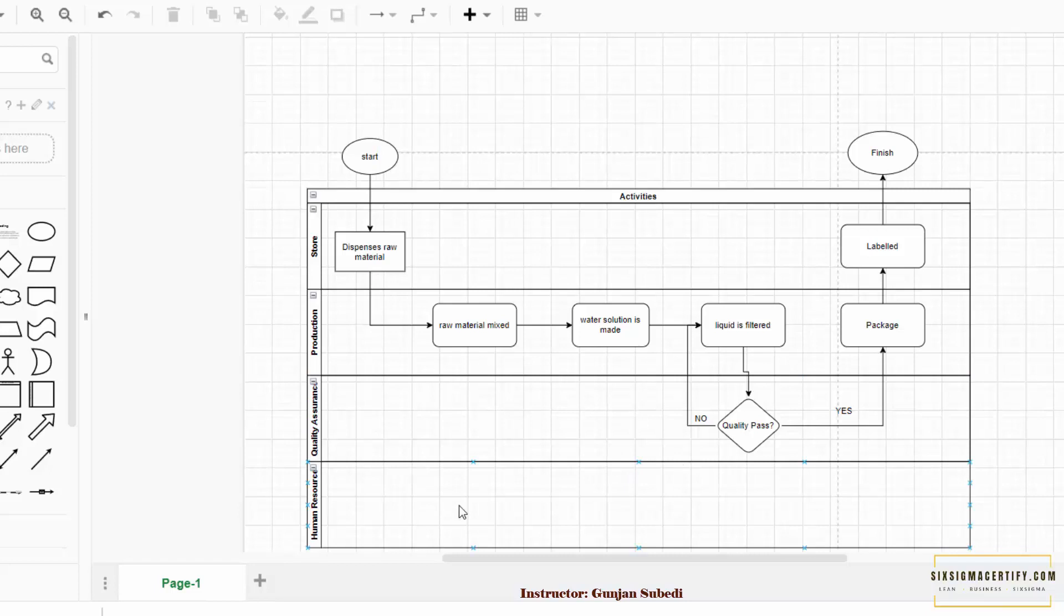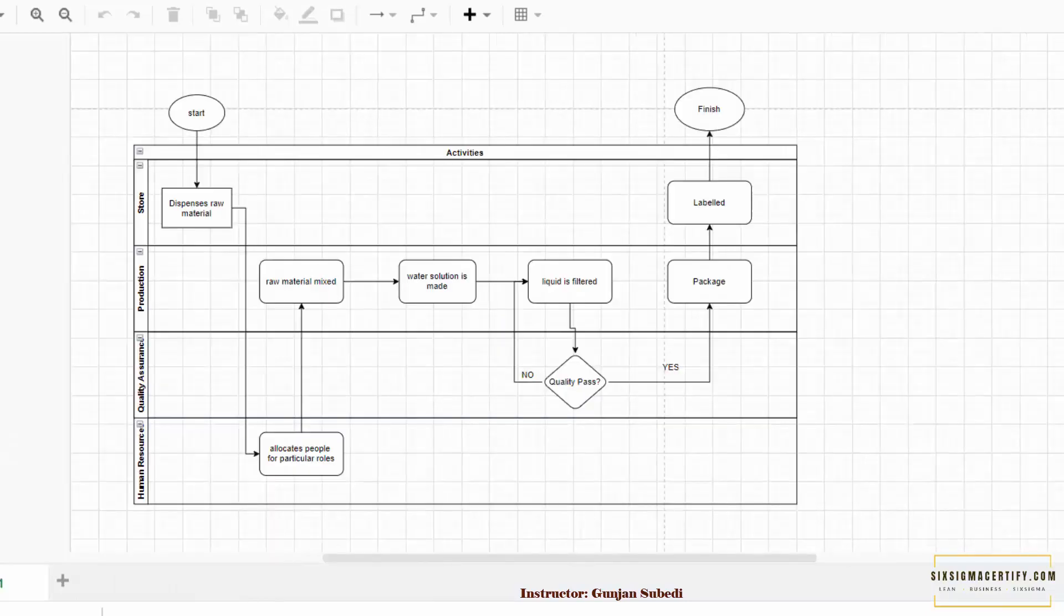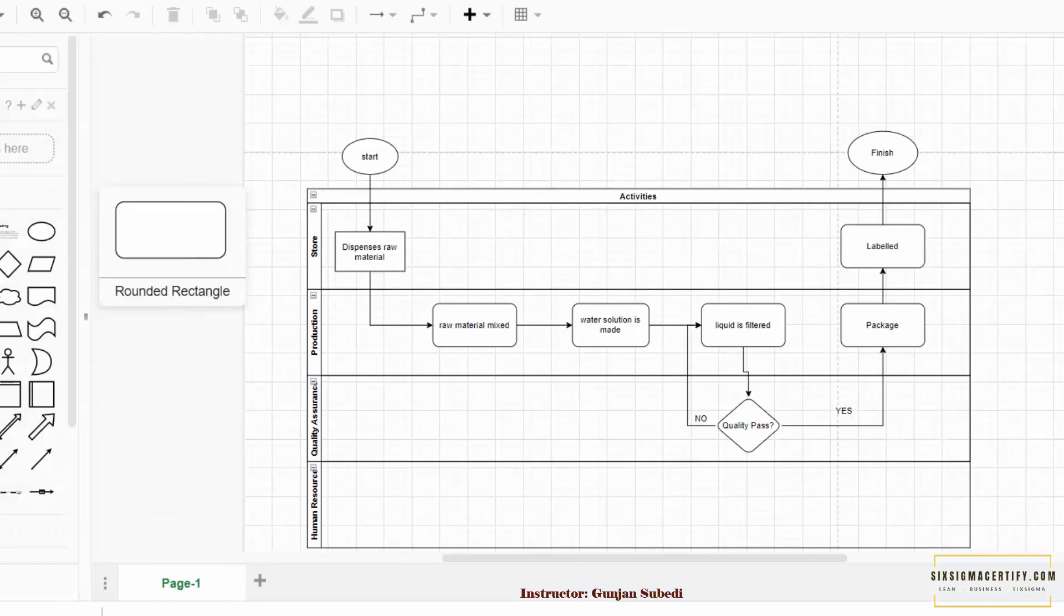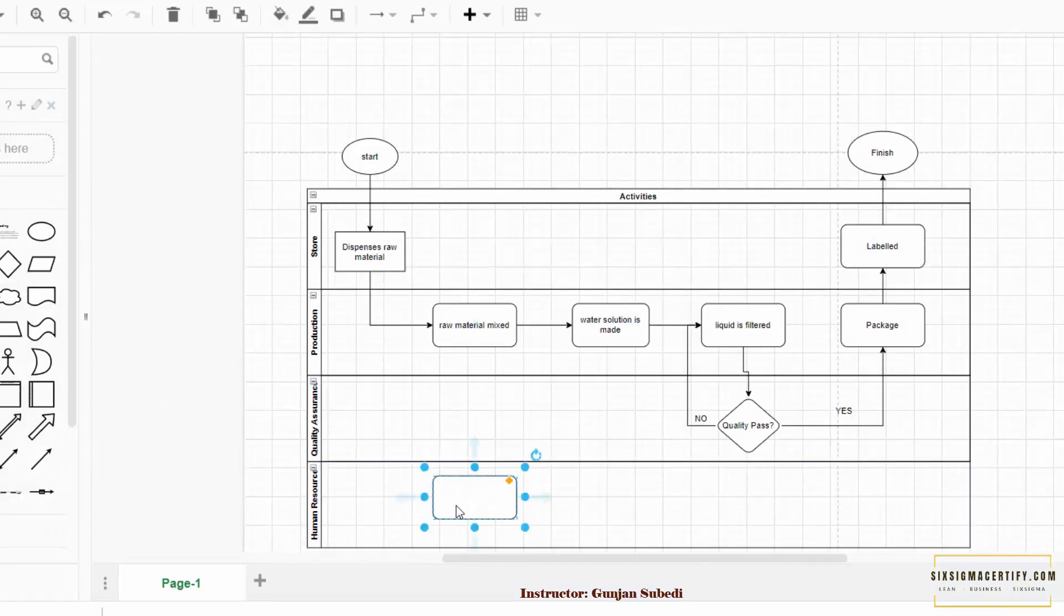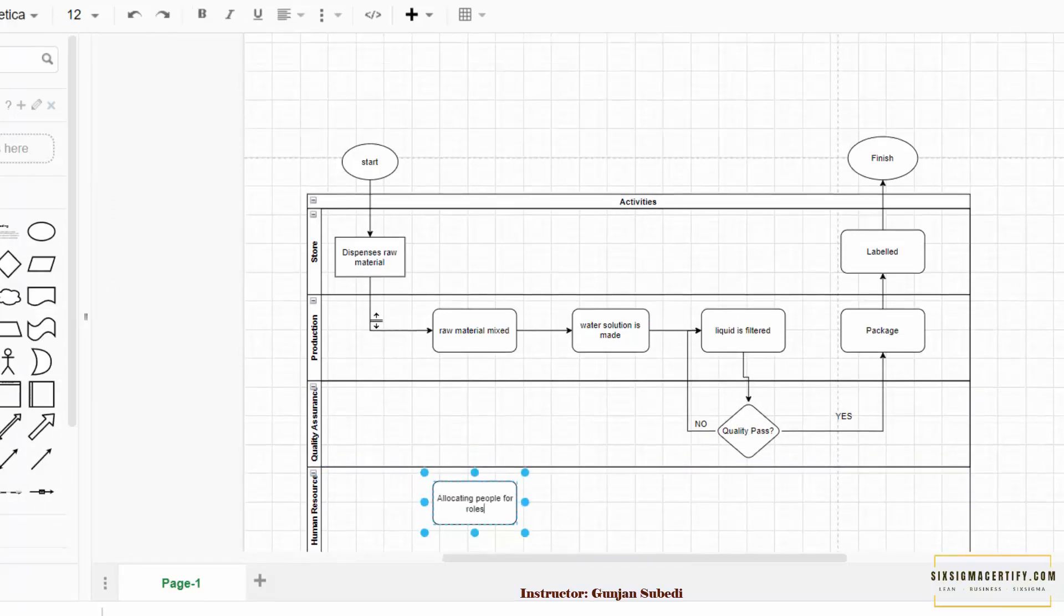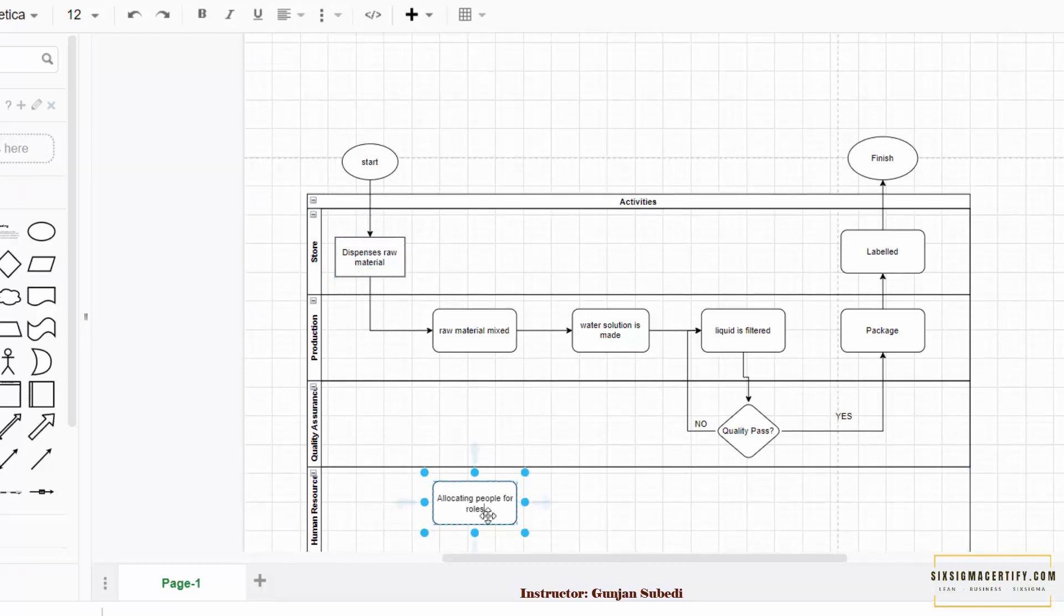Now suppose we want a new symbol over here which is related to allocating people for a new role. And we want the next step of the store to come to the human resources and then only the process has to move to the production.